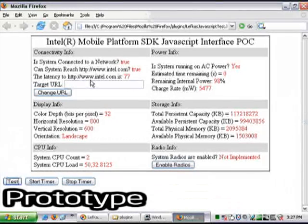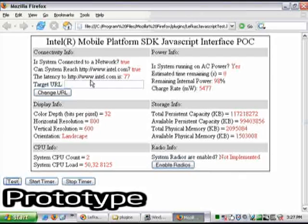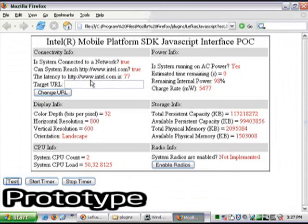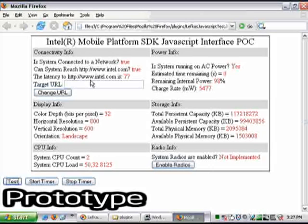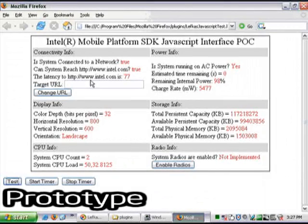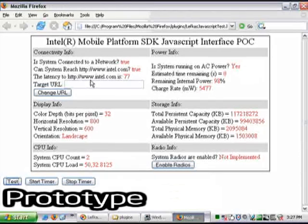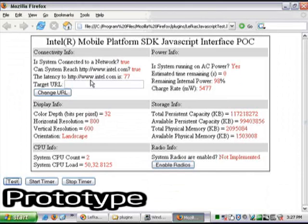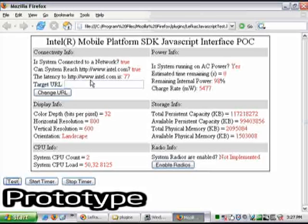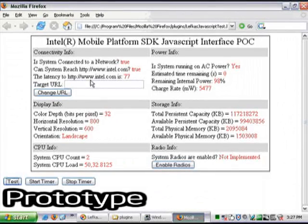So if you have Web 2.0 applications that have a richer interface than most web applications do, they might use Ajax, and this application uses Ajax in a way. All of a sudden, this platform information is available to web browsers.